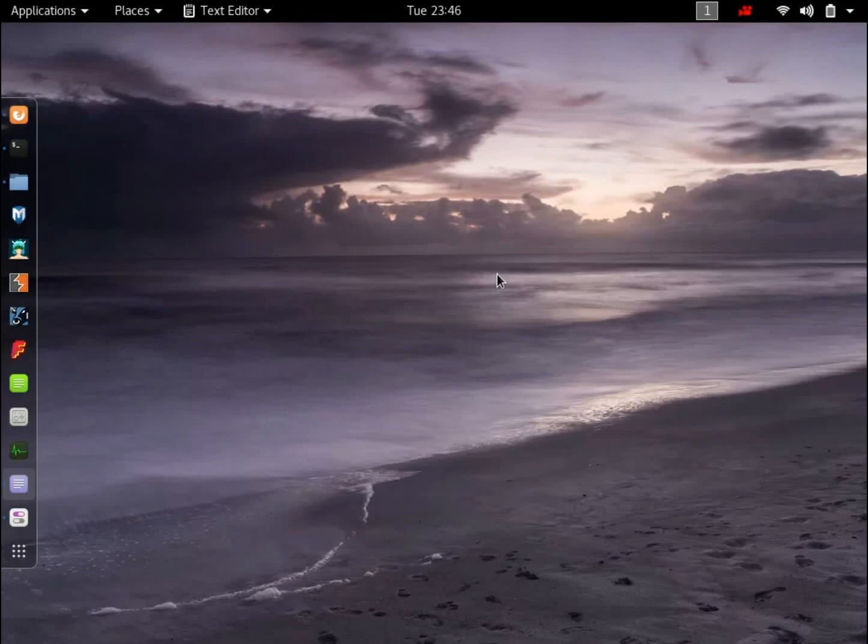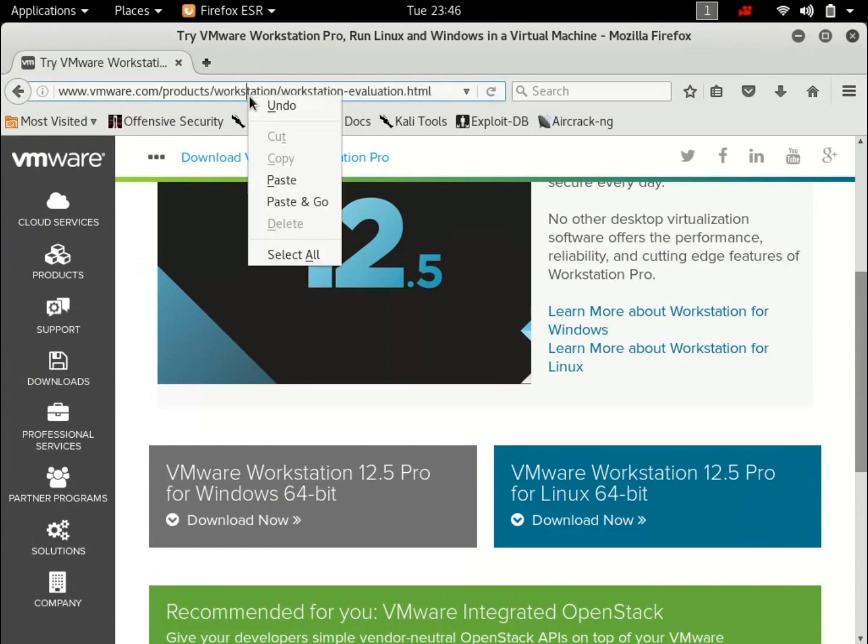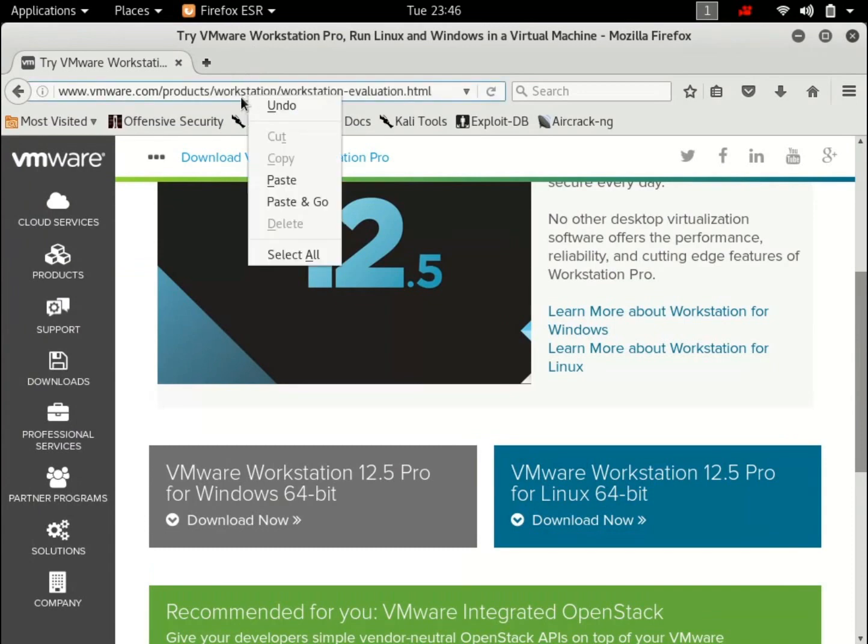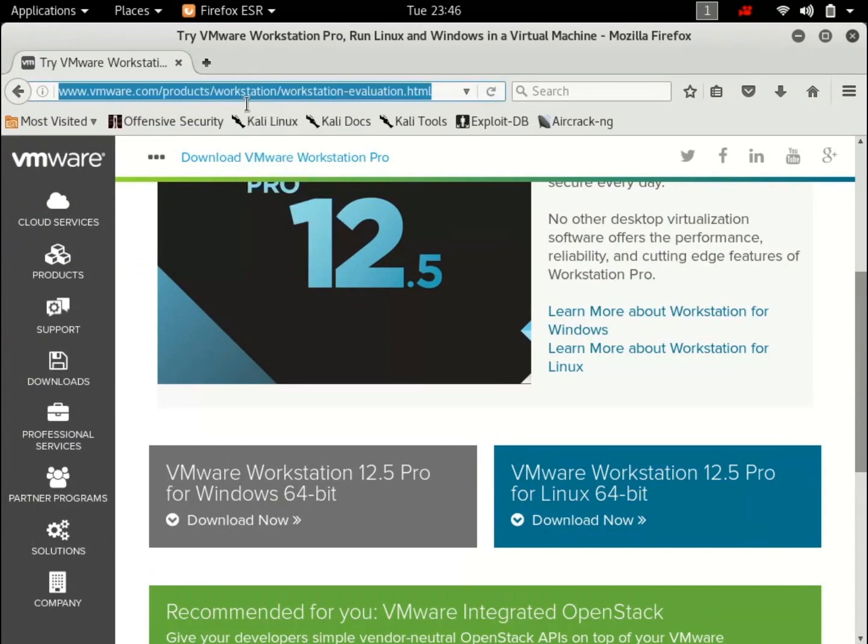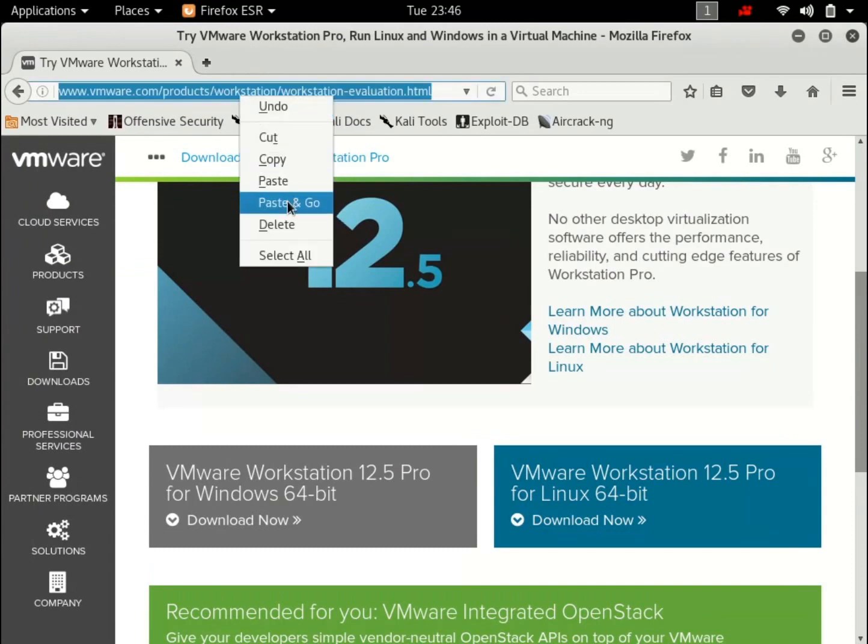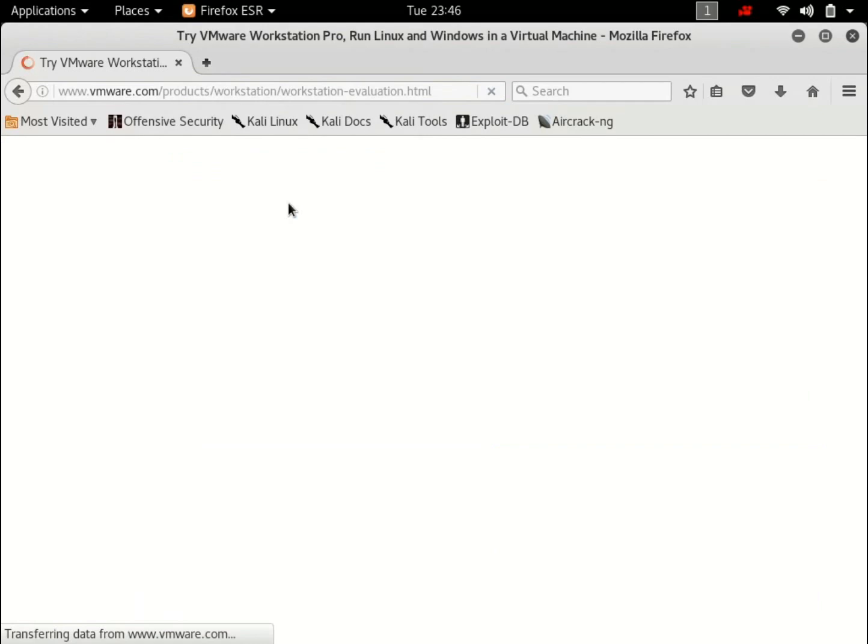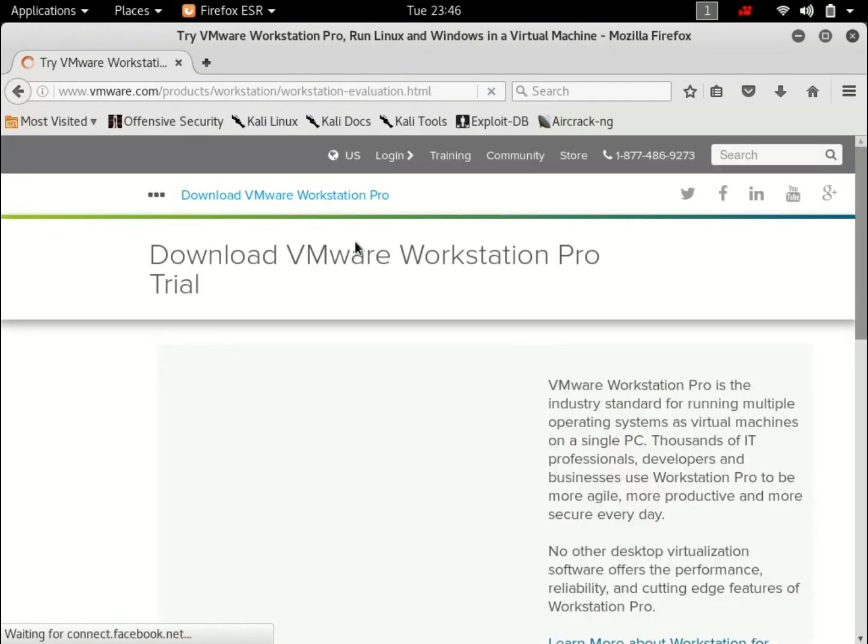So the first thing we need to do is install VMware. I've already booted into my Kali Linux and let's download VMware. Open up your browsers and paste in the following link. I'm already on the page, but let's just do it. All the links will be in the video description, so don't worry.